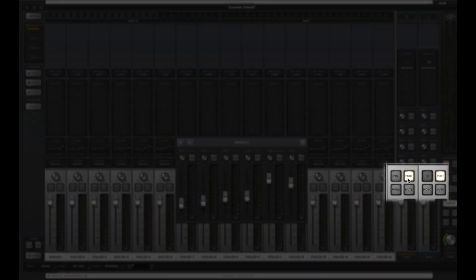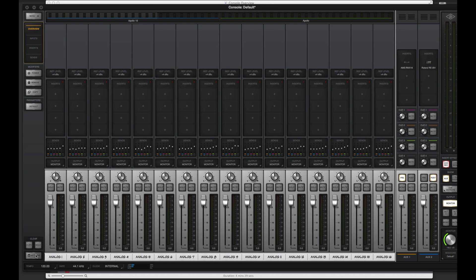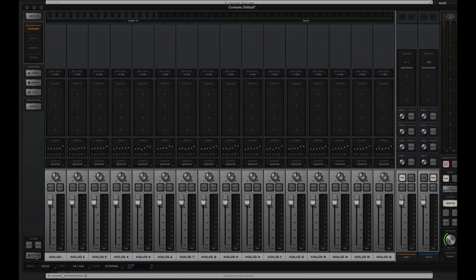Aux sends default to Post Fader, but they can be changed globally to Pre Fader via the aux returns. Cue sends are always Post Insert, Pre Fader, and Mute.